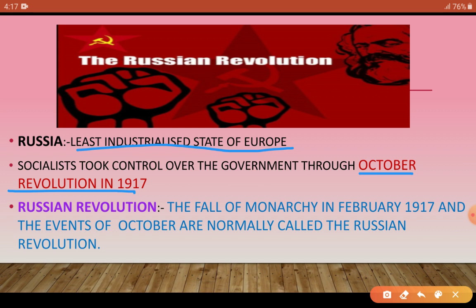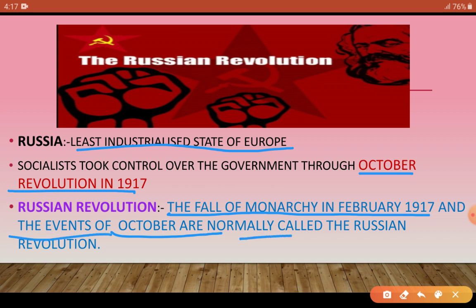The Russian Revolution refers to the events of February 1917 and October 1917. These two key events together are called the Russian Revolution.